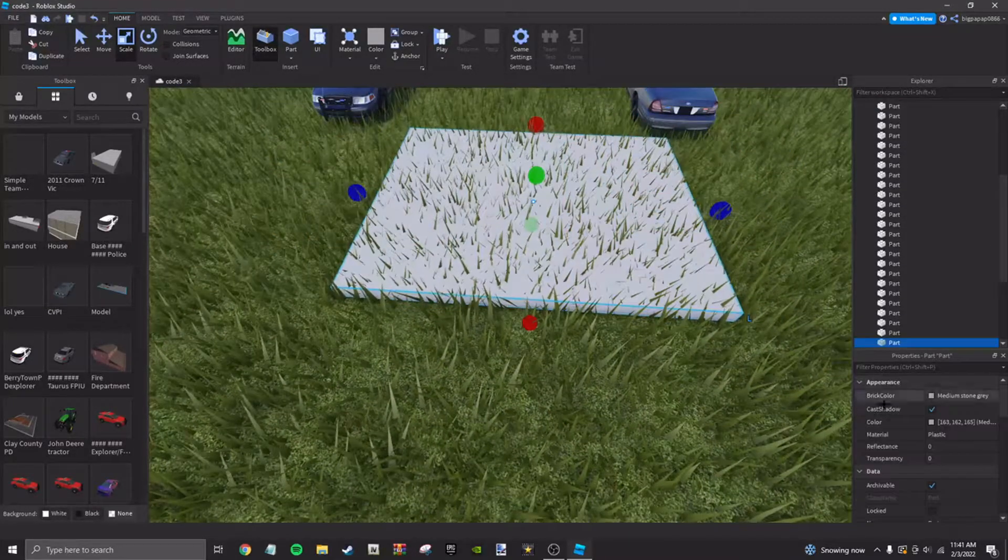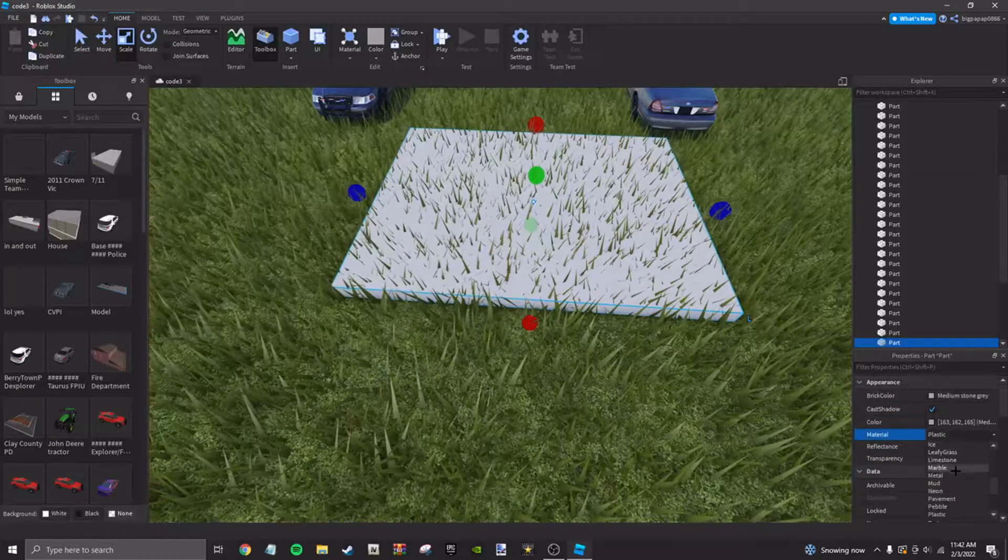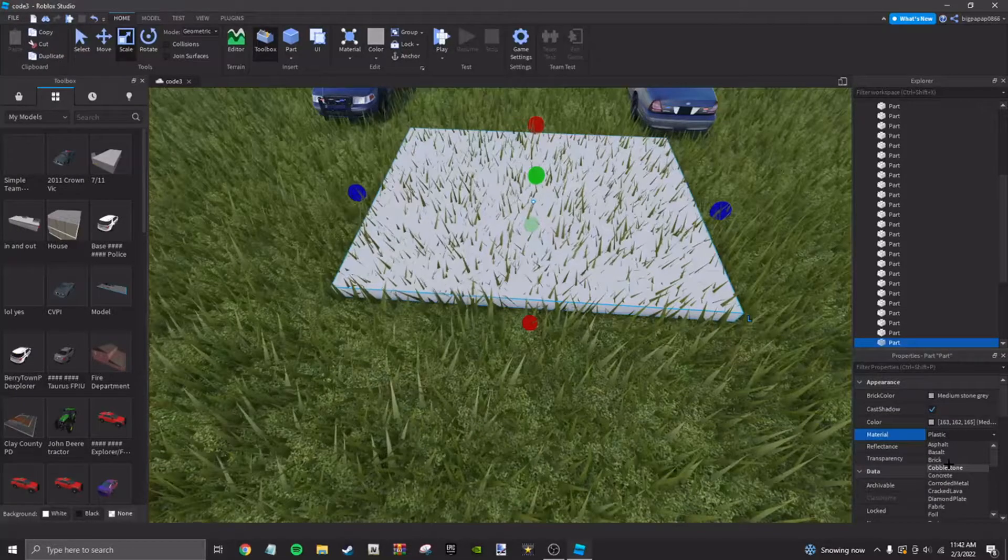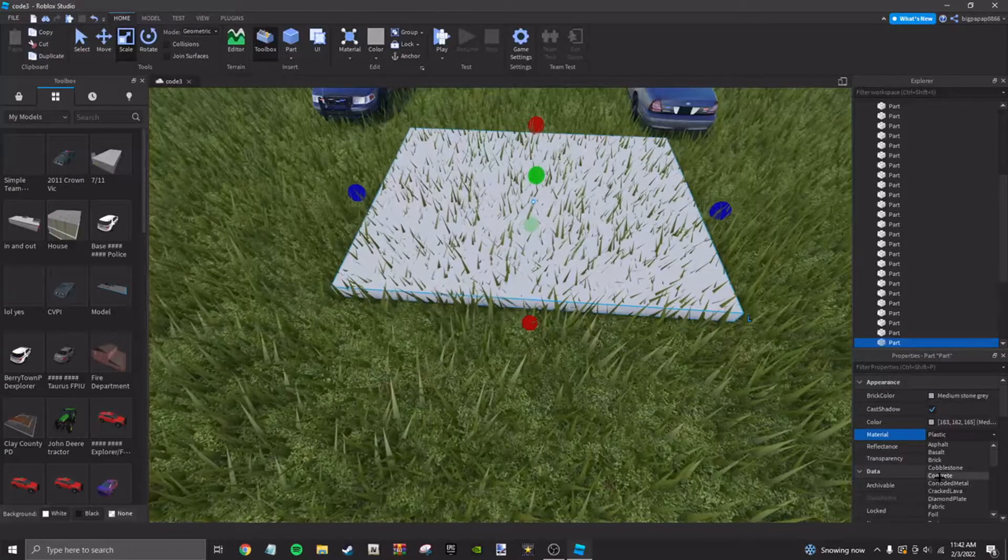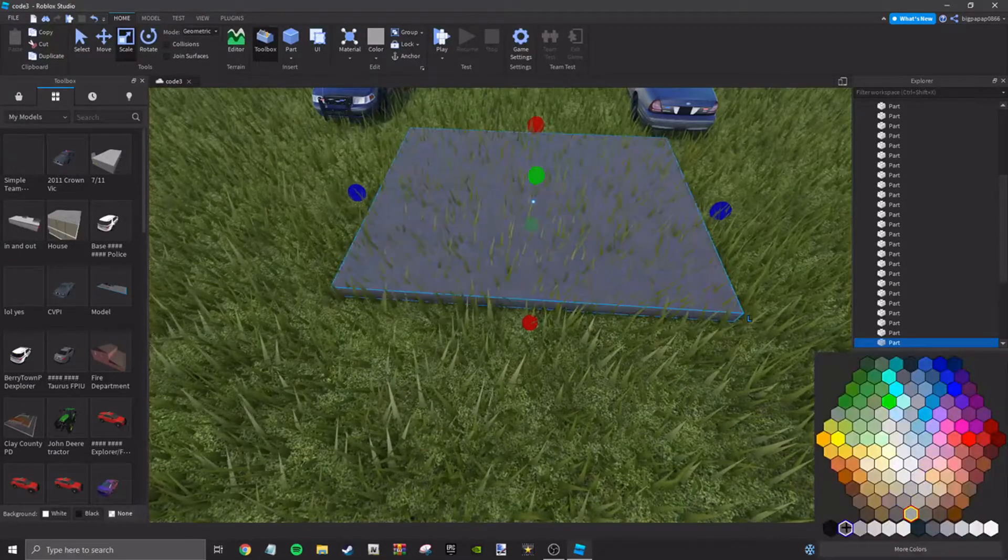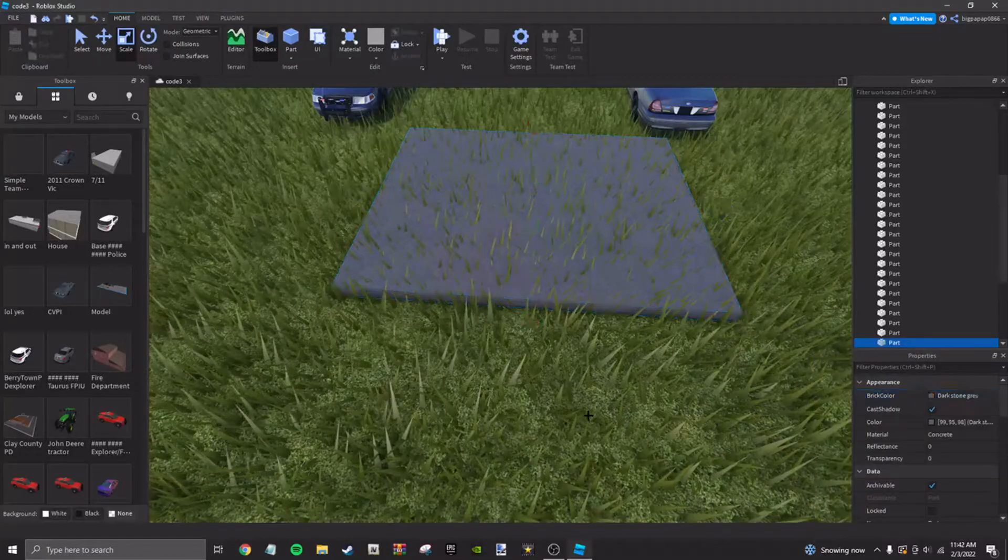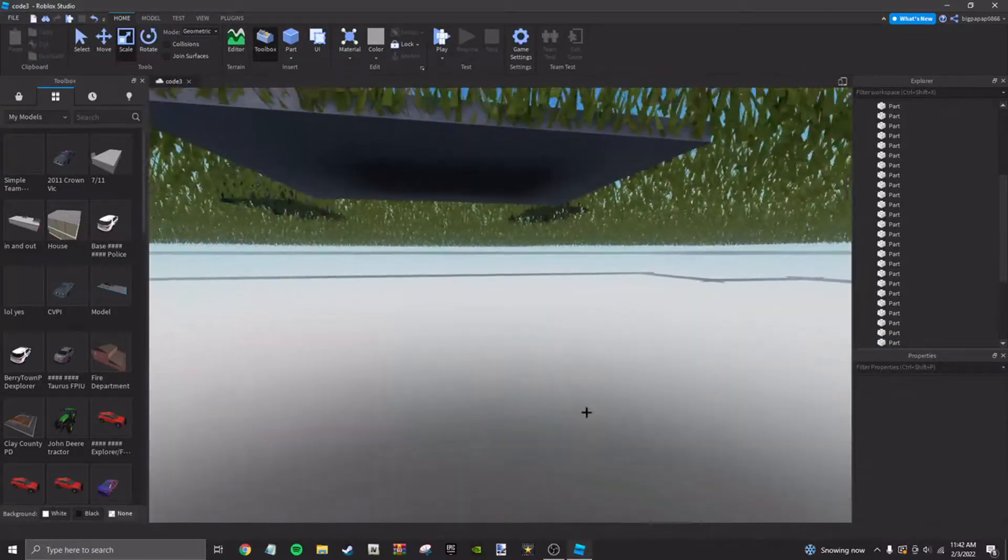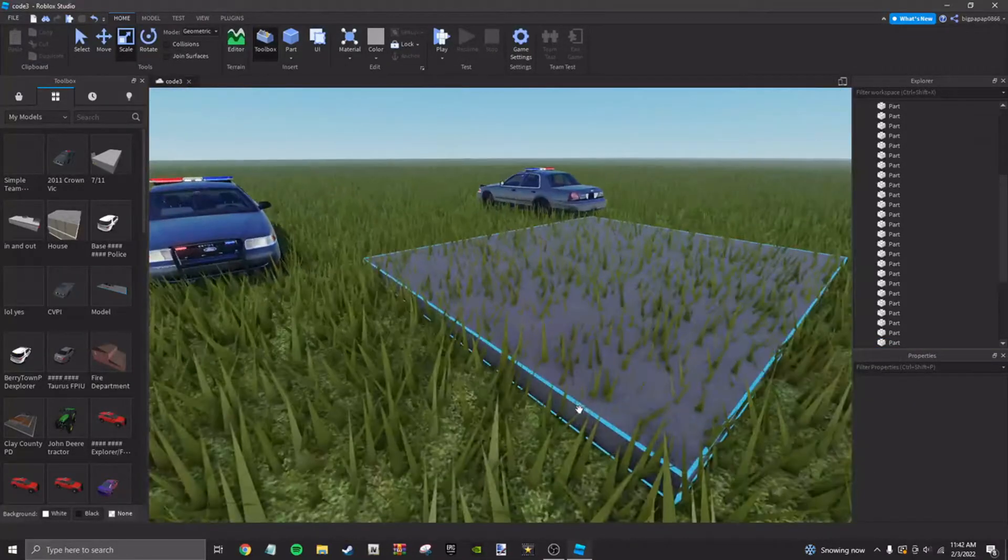In that case, what I'm going to do is come up here and make it concrete. I would keep it to about this color. I think it looks better.